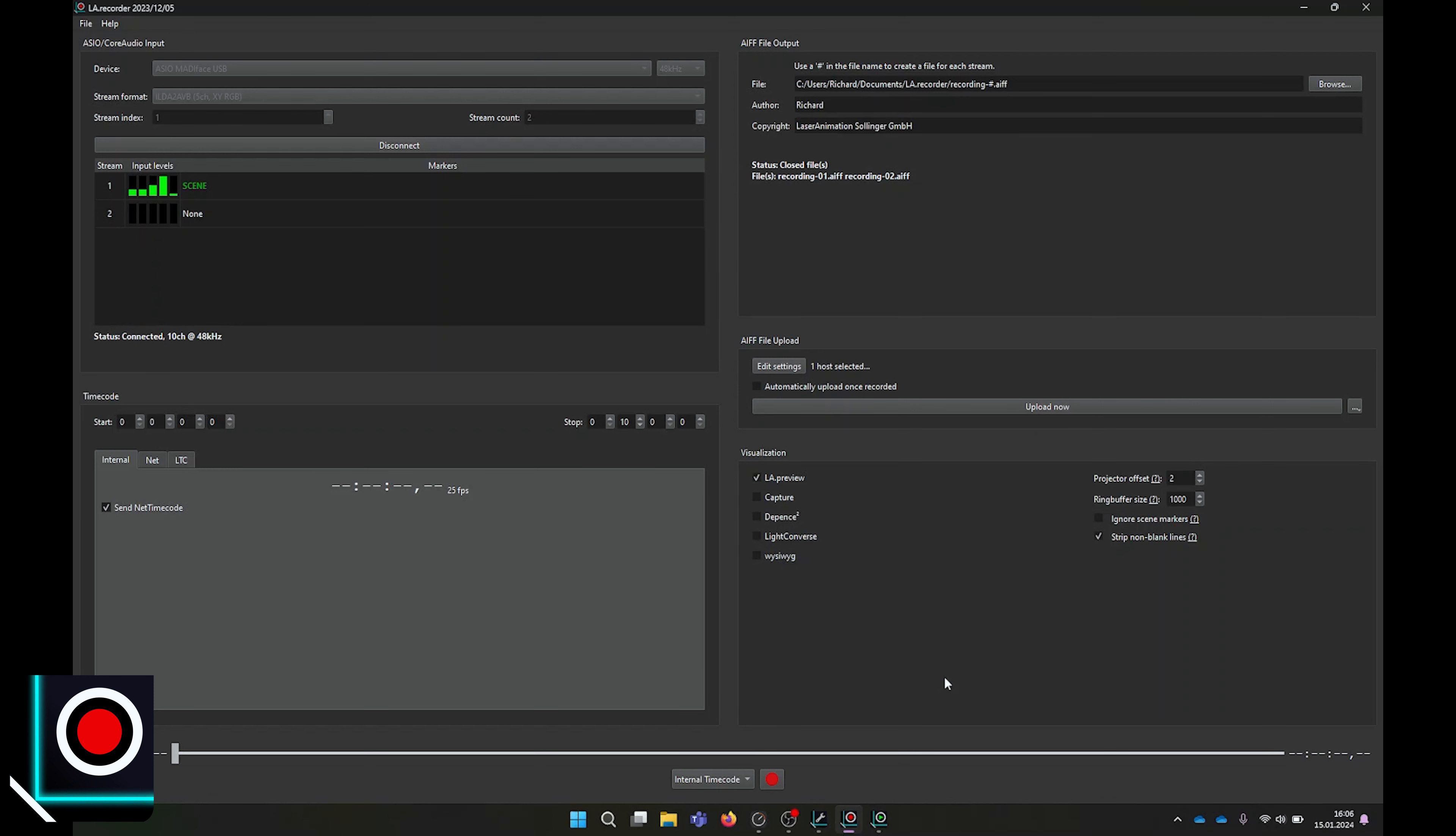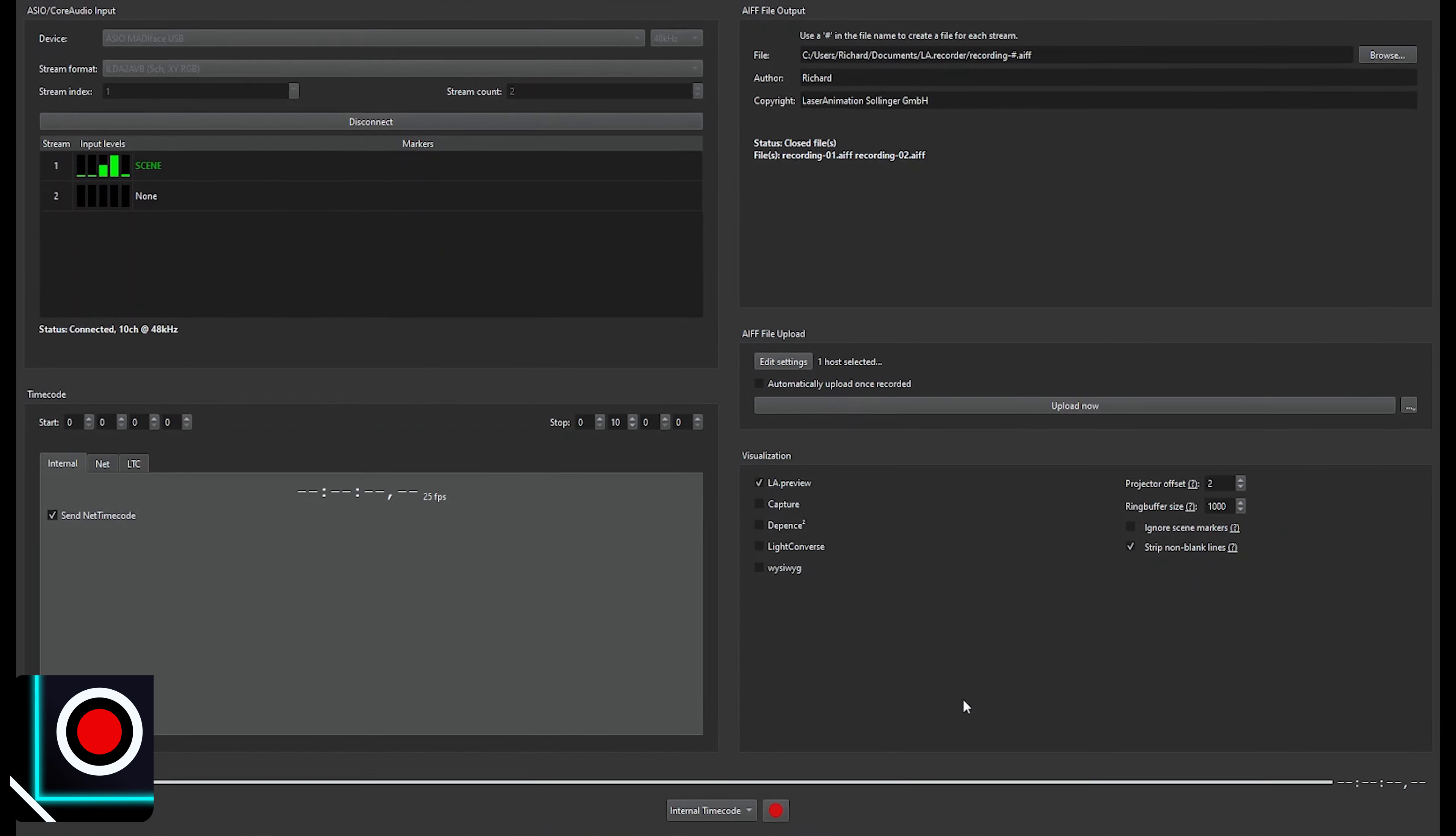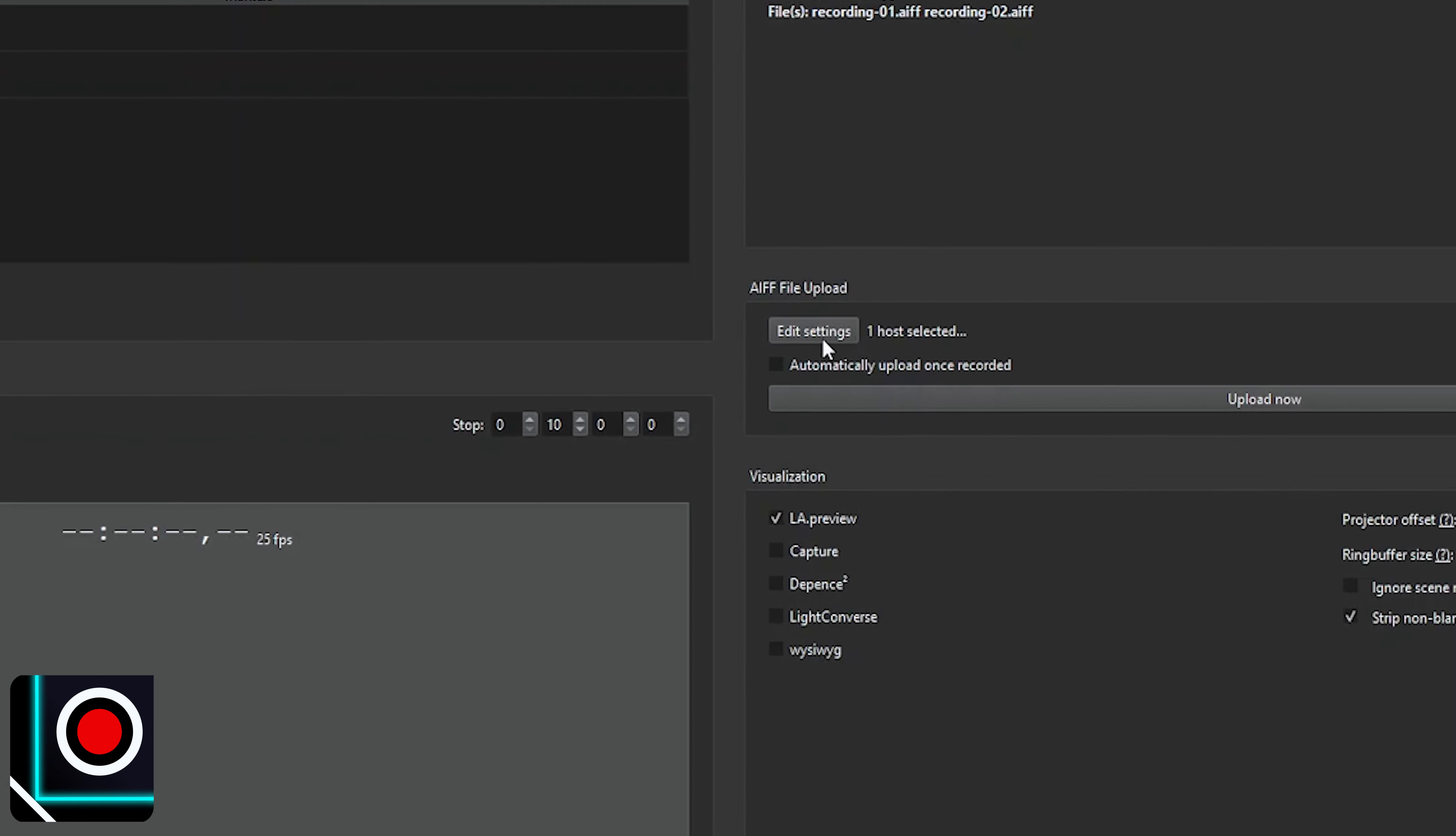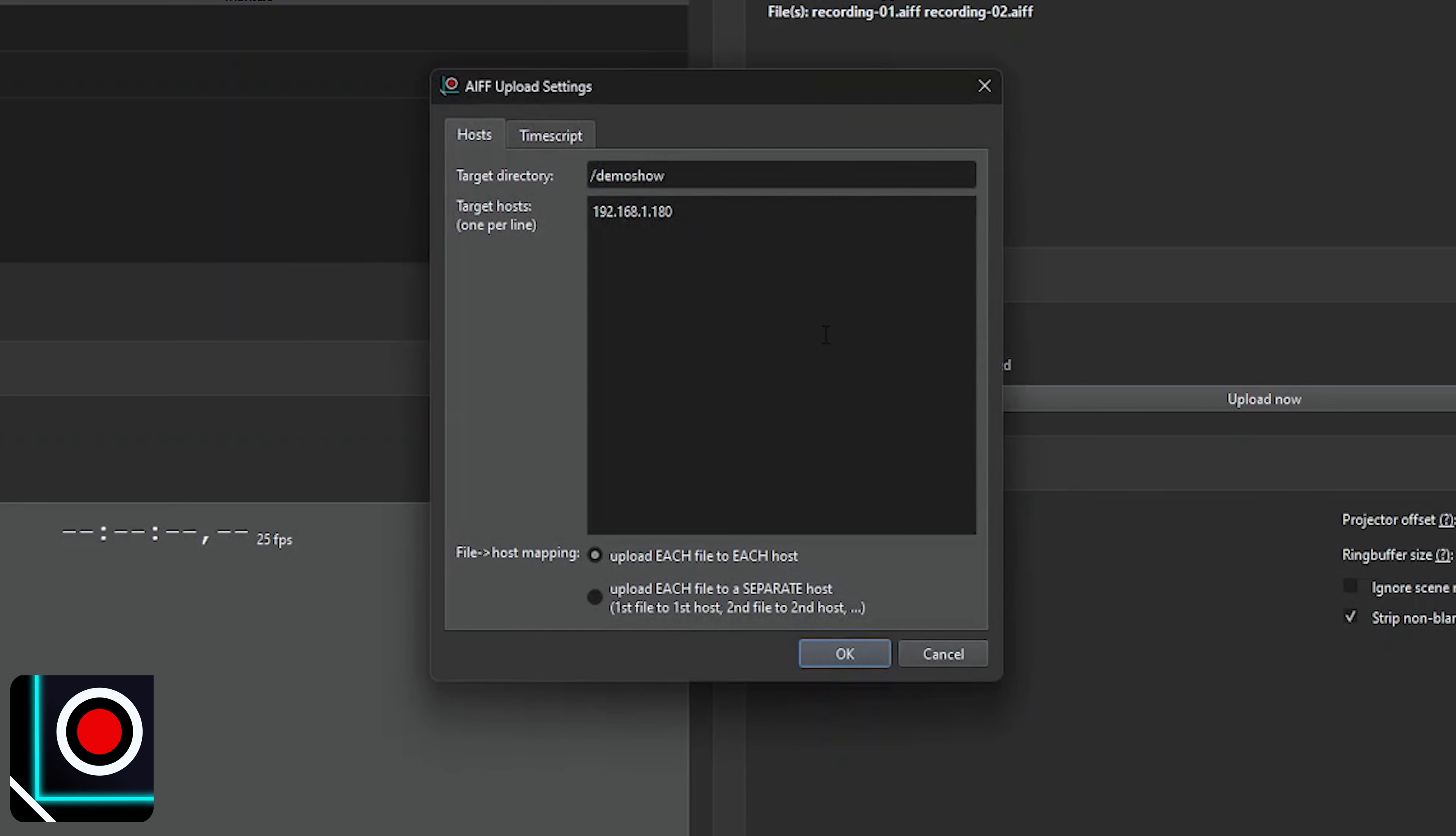As mentioned before, LA Recorder will record incoming AVB streams and save them as IF file, either on your computer or directly onto a target host laser projector. To do so, click on Edit and enter the IP address of your host. In our case, it would be a laser projector, could also be an AVB to ILDA interface, which should receive the recorded file. Important: the unit must be connected to the network and also be powered up.